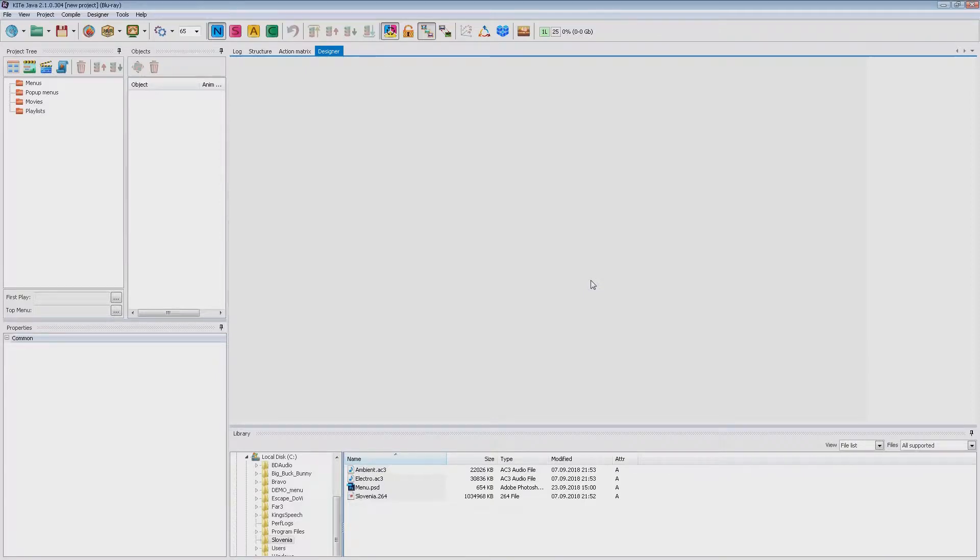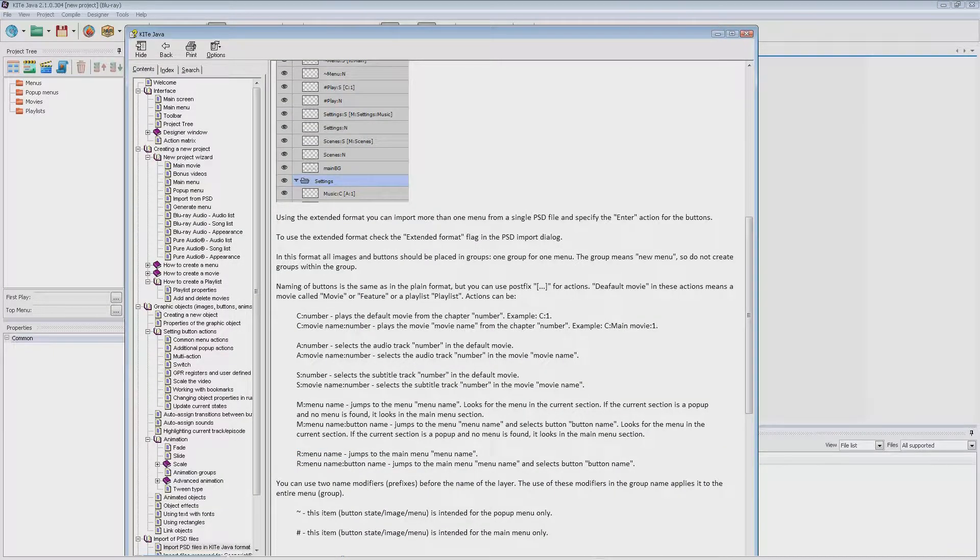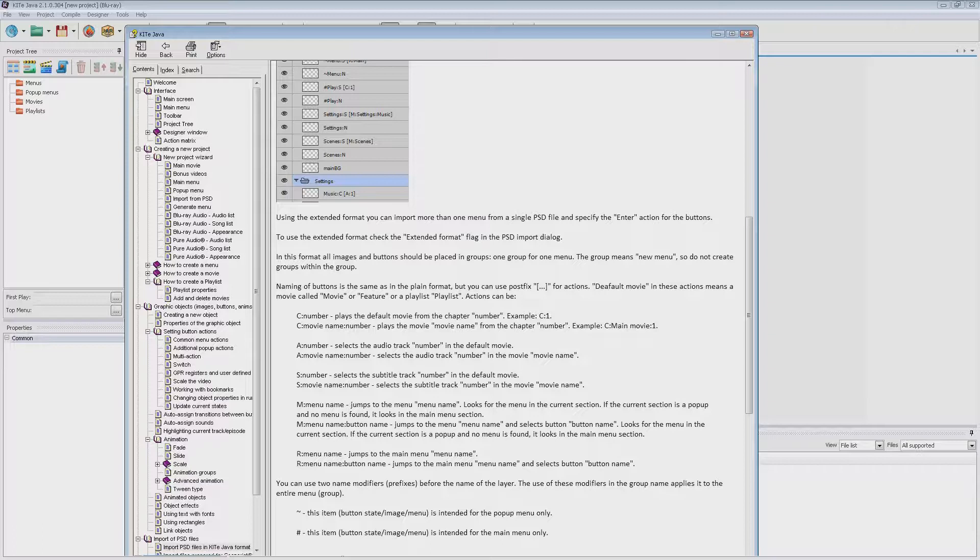Welcome to the KiteJava and BlueDistudio tutorial. In this tutorial I will show you how to create a Blu-ray menu using specially prepared PSD file. First of all let's look at the new extended PSD format, specially designed for automatic menu creation.